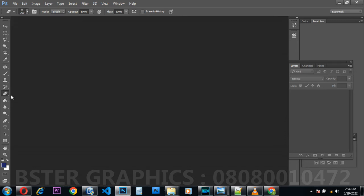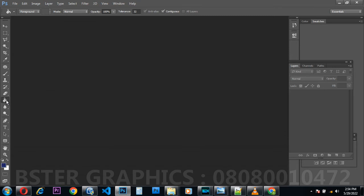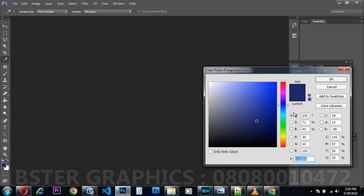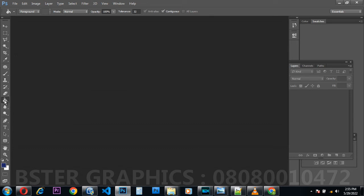Then we have the Paint Bucket Tool. This tool functions the same way as a normal paint bucket that contains different colors of paint — it is used to pour color or pour paint into an image, object, or anything you created. When you create a shape and want to add color, you use the Paint Bucket Tool. You pick a color from the color picker and use this tool to add it to an image. The Paint Bucket Tool has families: Gradient Tool, Paint Bucket Tool, and 3D Material Drop Tool.